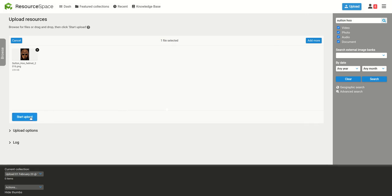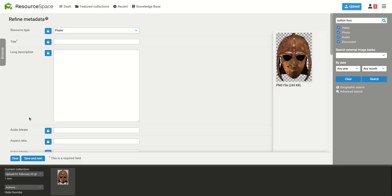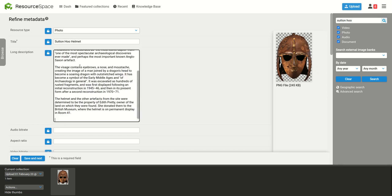First, we'll upload a file in the usual way and give it a title. Next, I'll add a block of descriptive text.